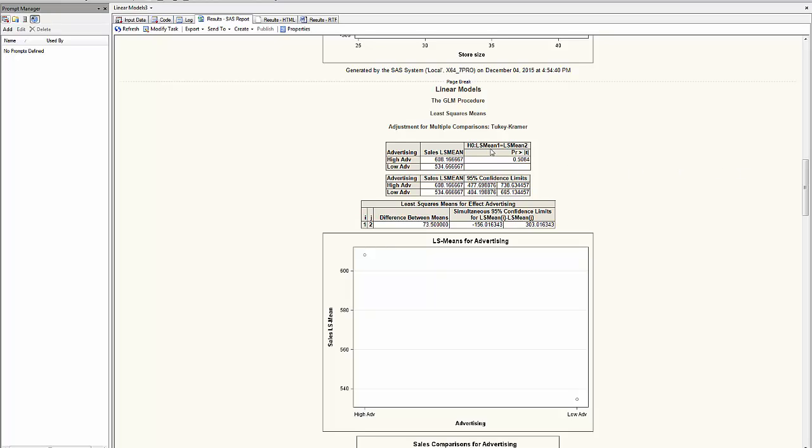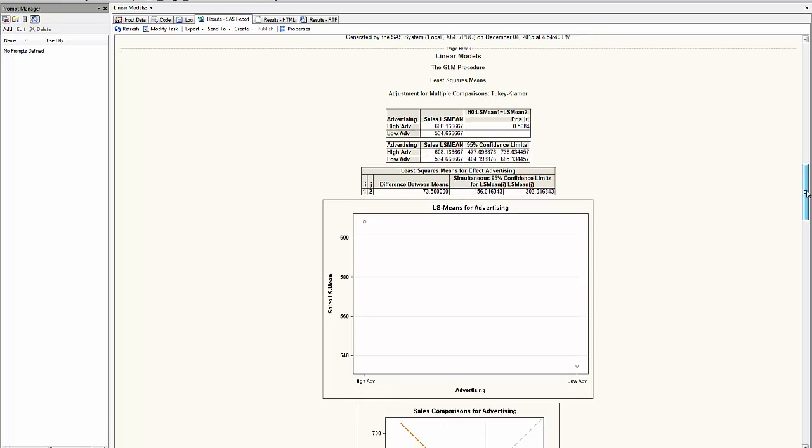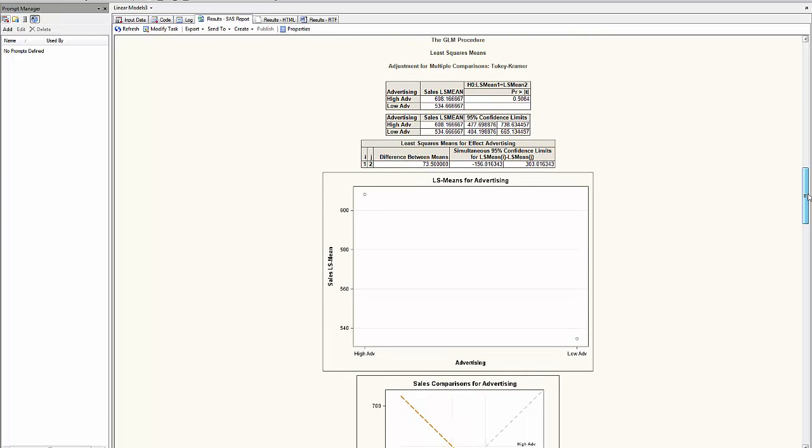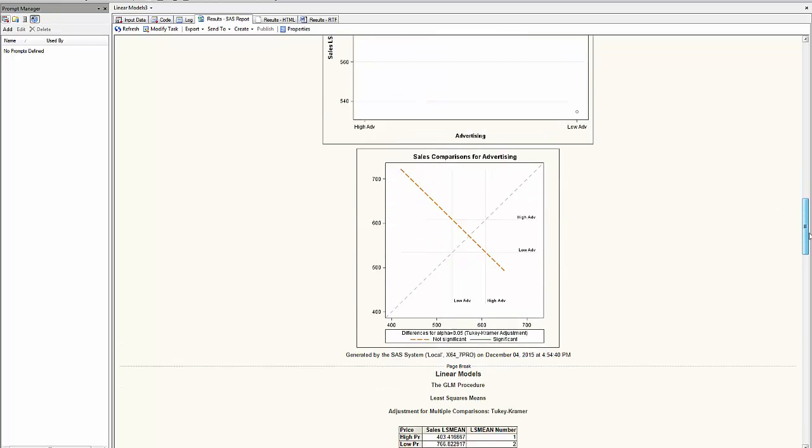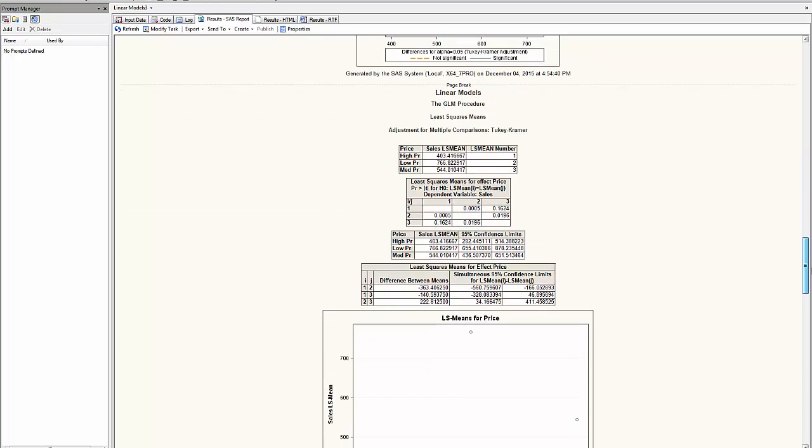Here we find the differences between my means. So the average, the differences between the two types of advertising contains 0, which means it's not significantly different. This other set of variables will compare the different levels of price.